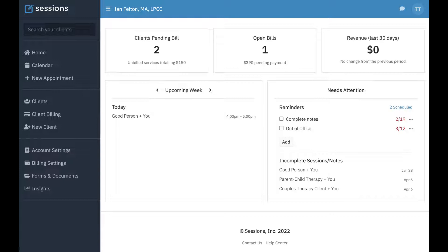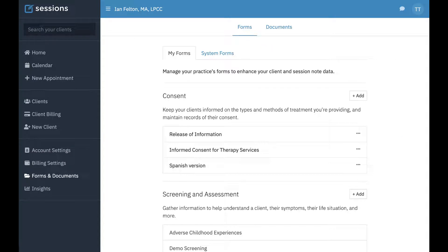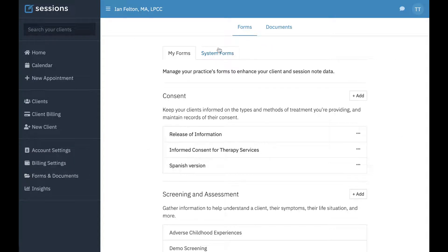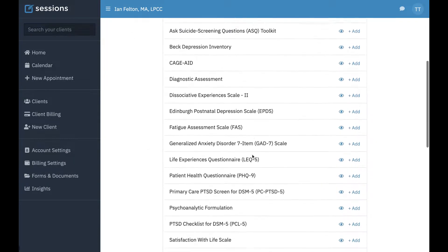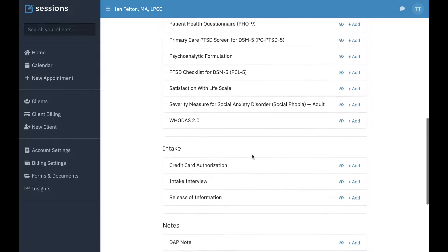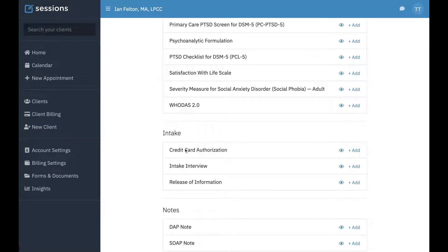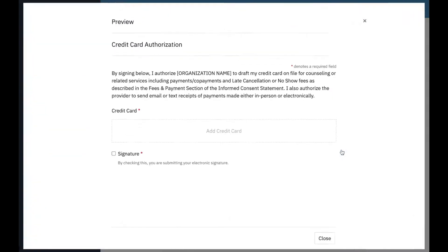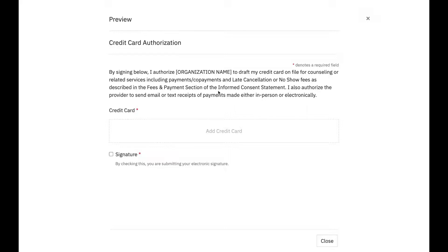So the simplest way to do that, first let's just go and take a look at the credit card auth form itself under forms and documents. If you go to system forms, you will see the credit card authorization form. Let's just take a peek at it. What you'll do is add it to your forms and you're going to edit it to change this text to fit your clinic. And that's really all you have to do.